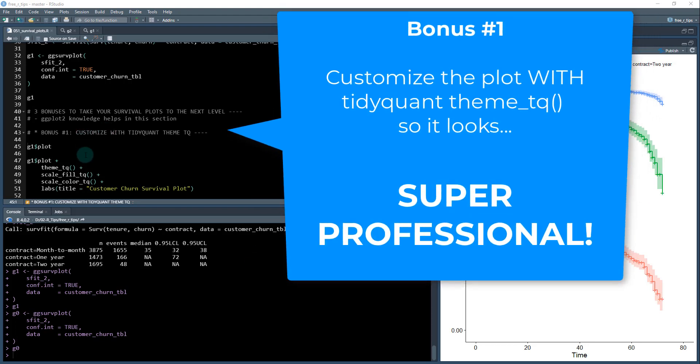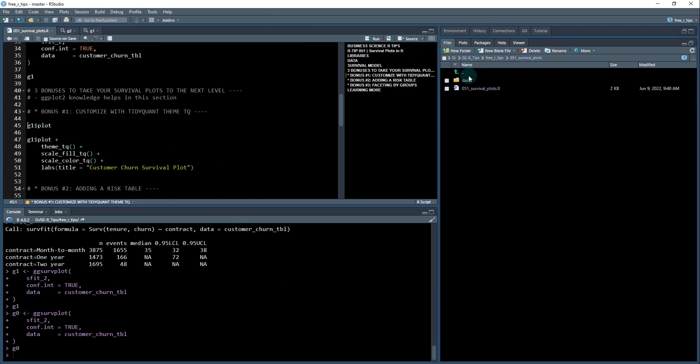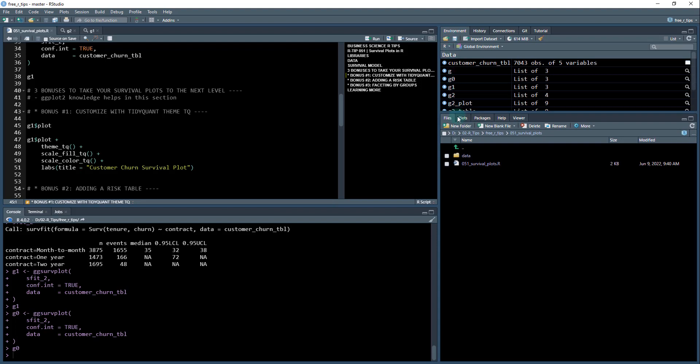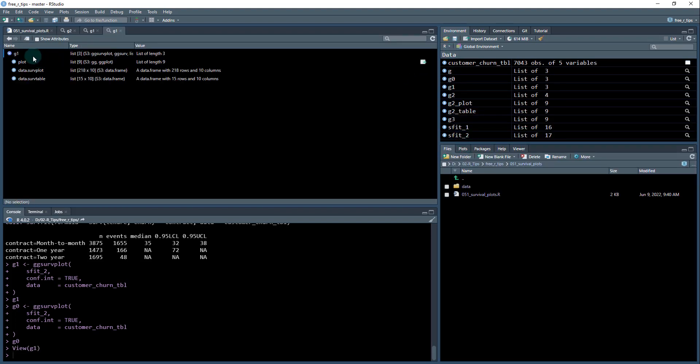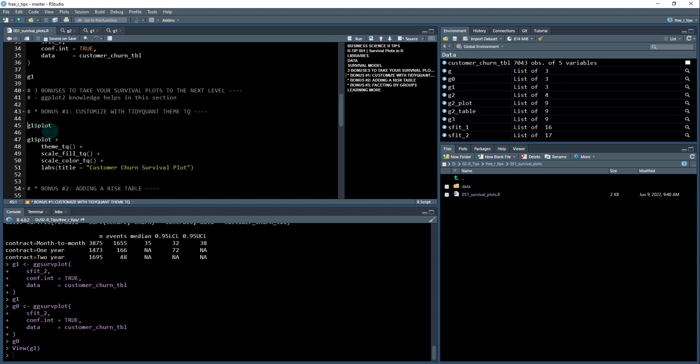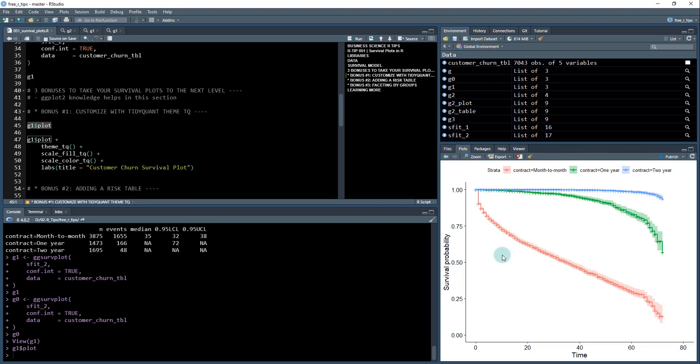Okay, so the first bonus is to customize with my tidyquant theme tq package. So I want to show you something real quick. And this is what you may not know. So if I go into my environment, I've got this G1 that I created. So G1 is a gg survive plot or ggserv object, and it contains a plot here. This is a ggplot object. So I can actually extract that out by doing G1 dollar sign plot. And now I have my plot right here.